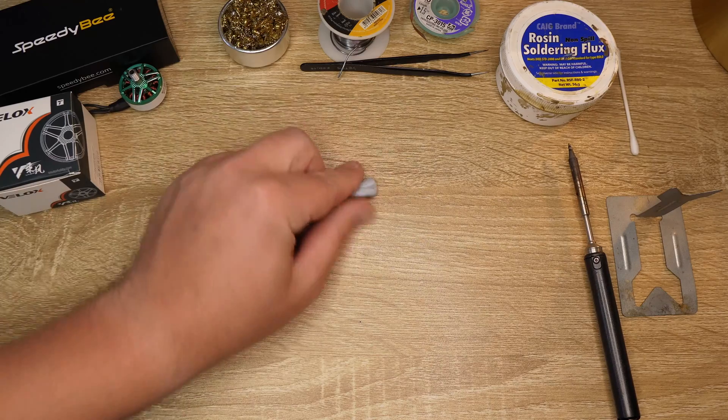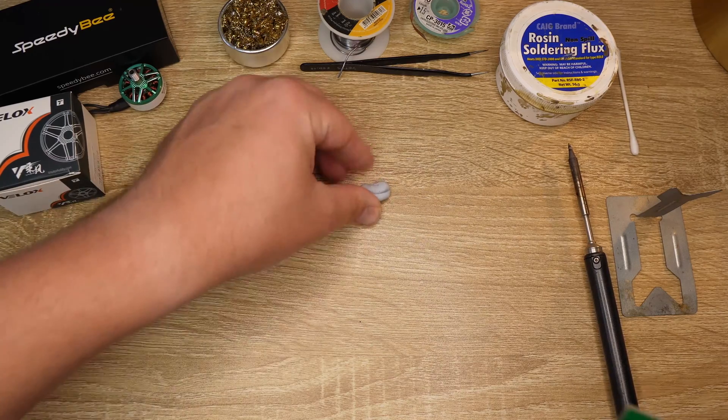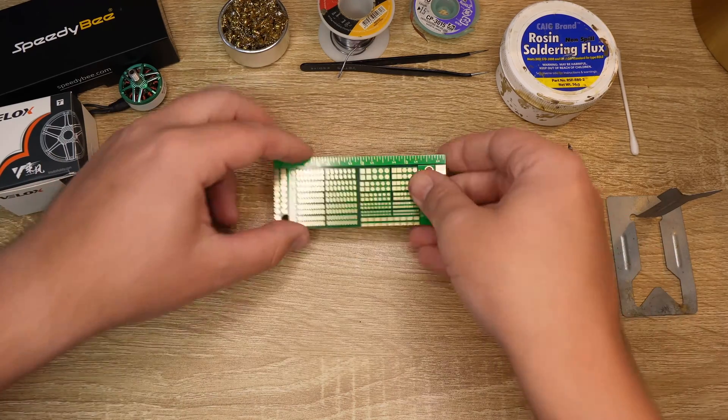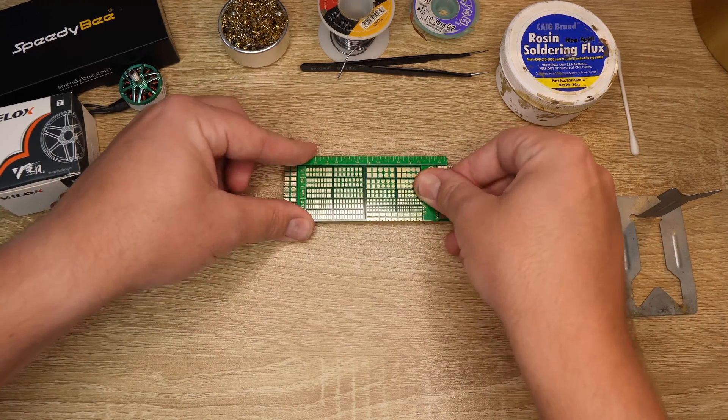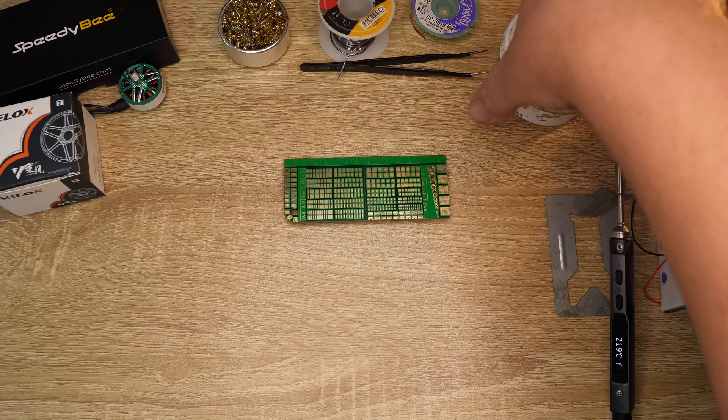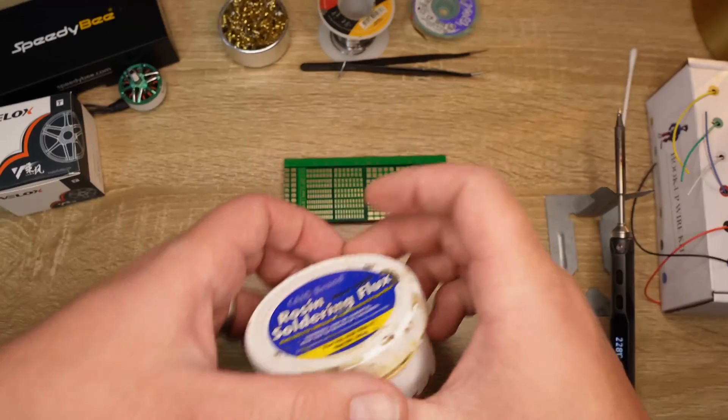The first thing you want to do is secure your practice board to your bench to prevent it from moving and then apply a light amount of flux to the pads.